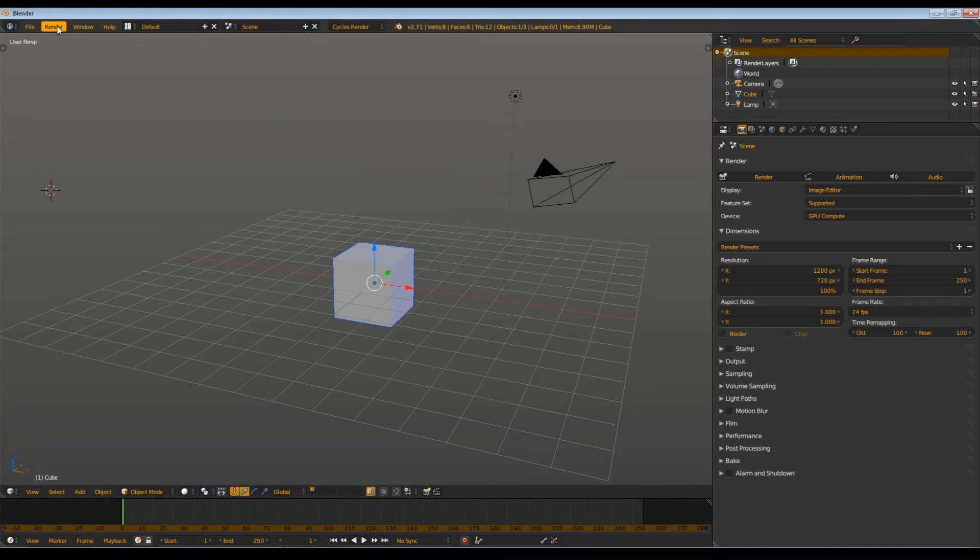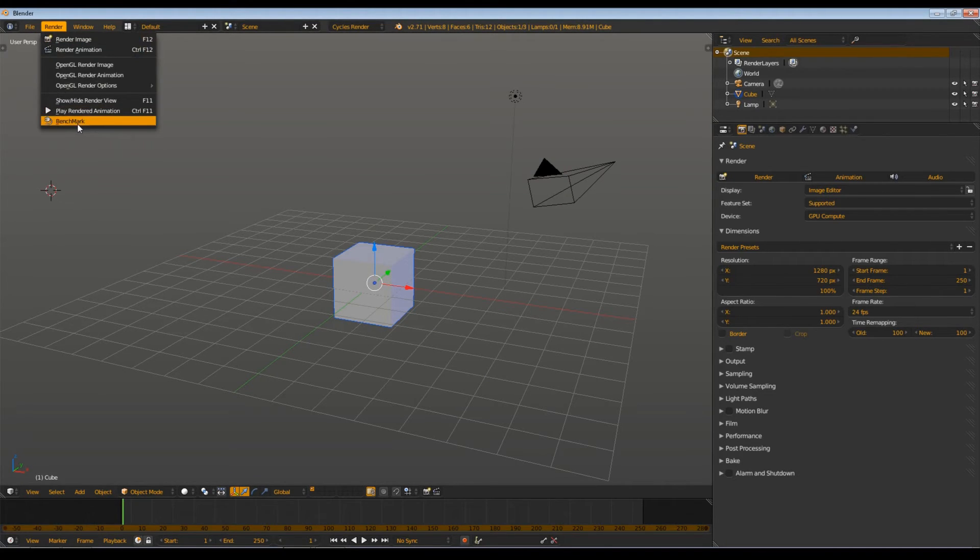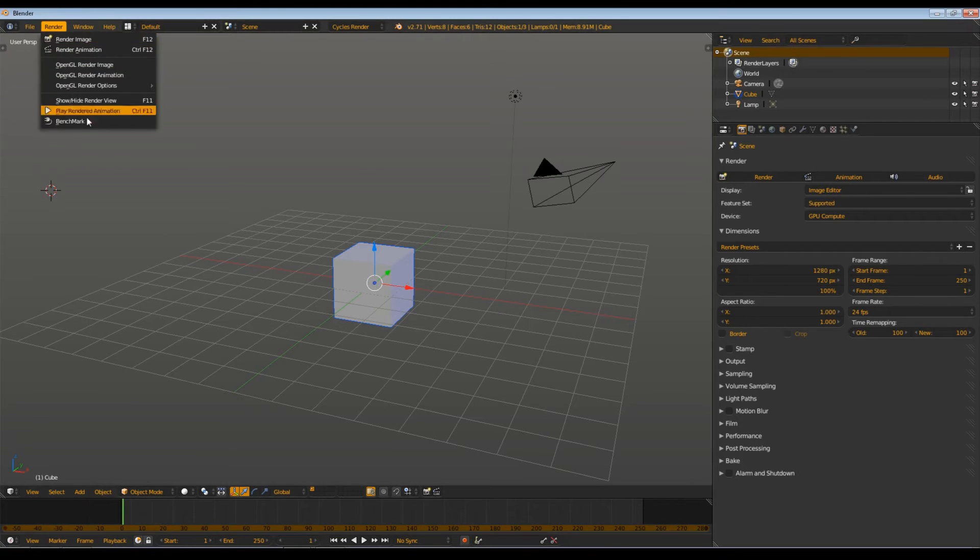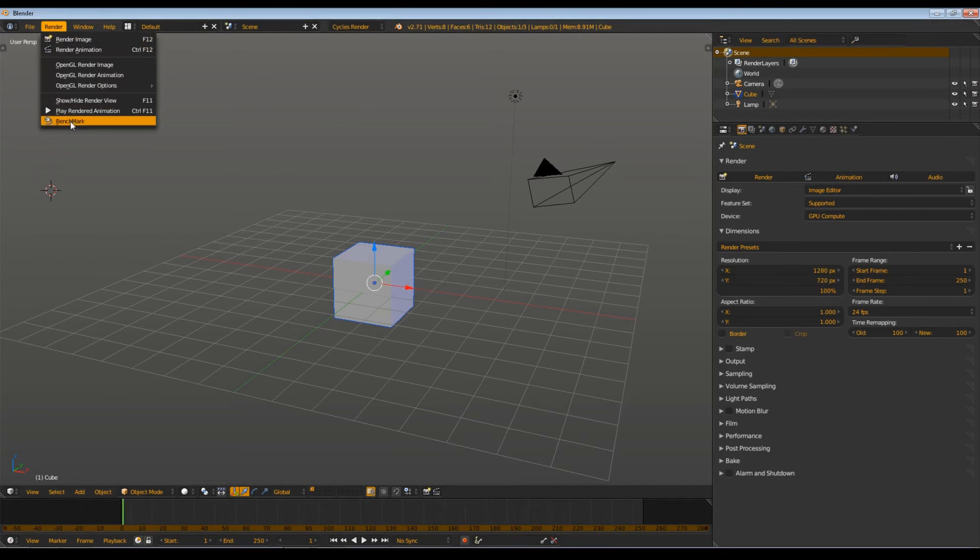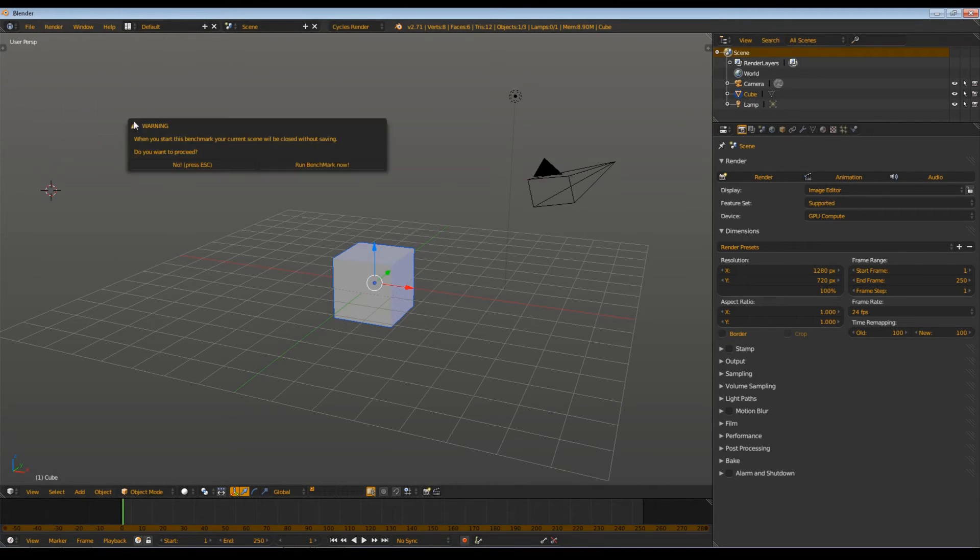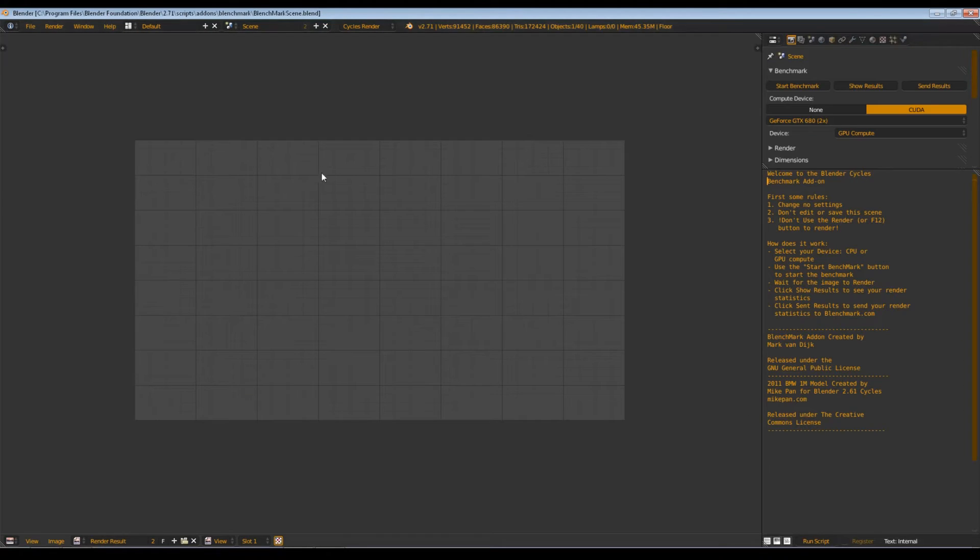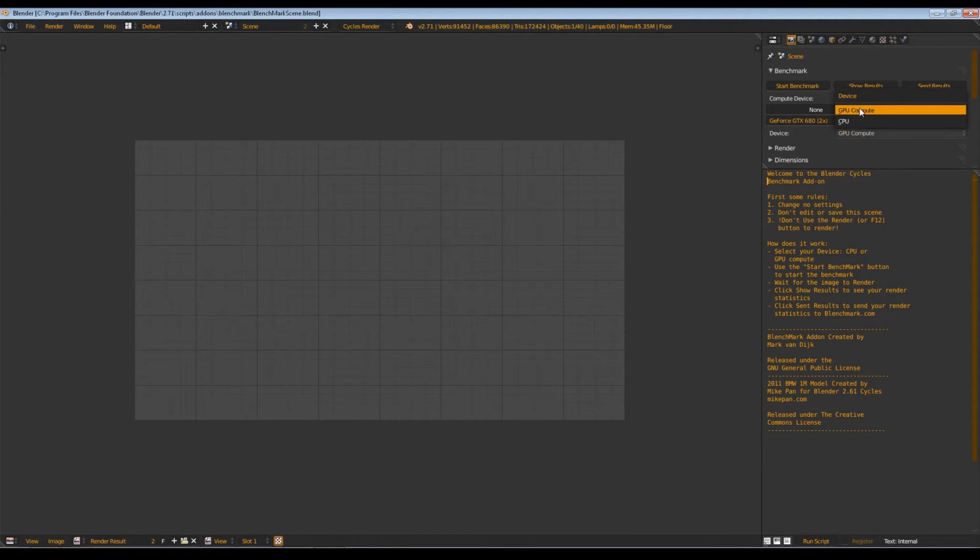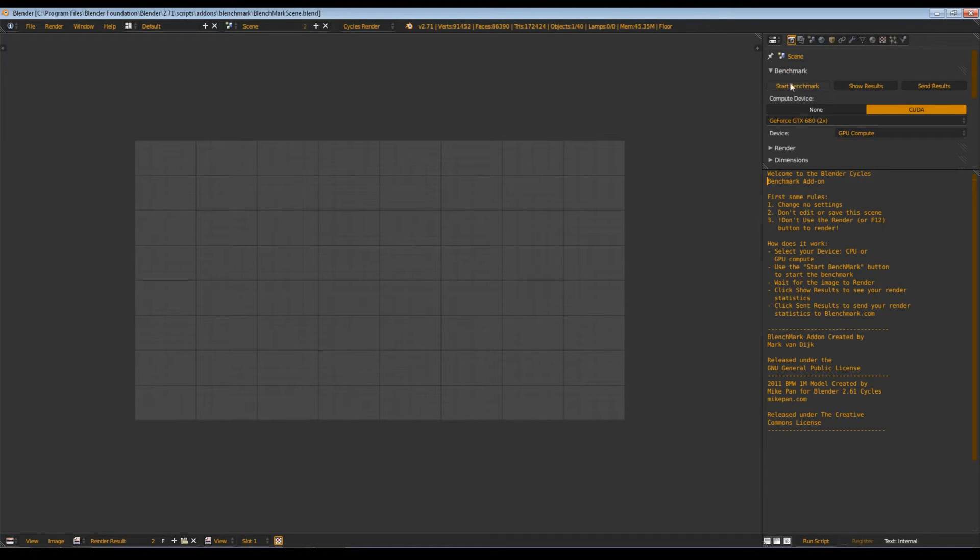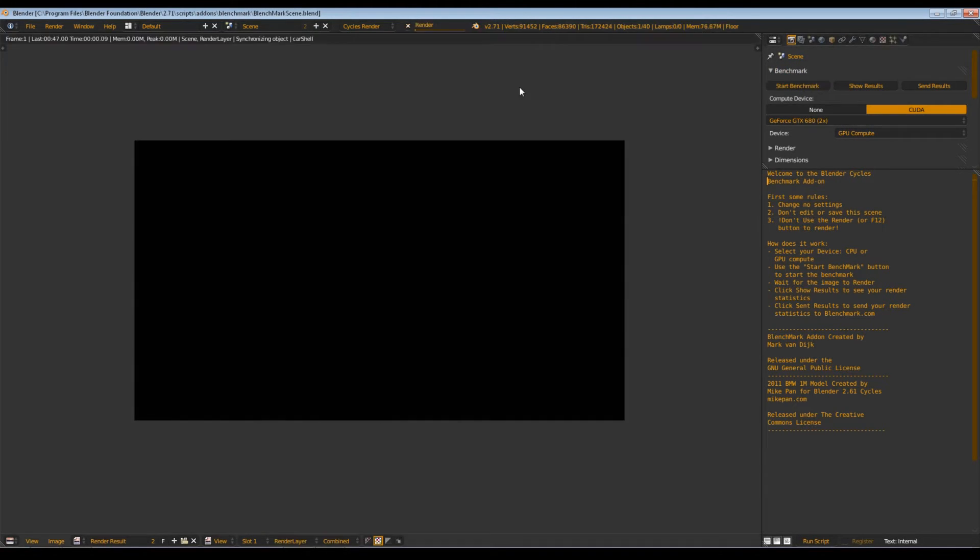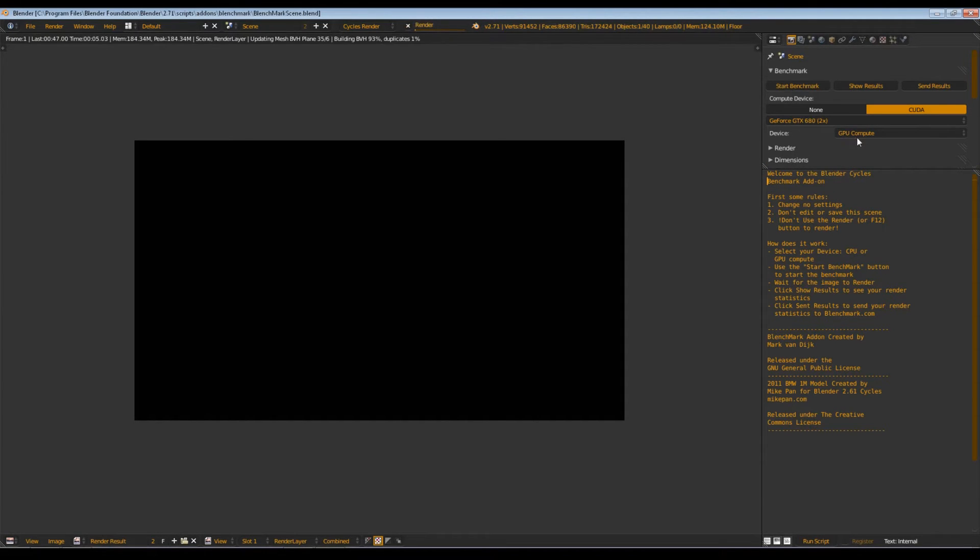To make the benchmark test now, go to Render, Benchmark. It will give you a little warning that the current scene gets lost. You can select GPU or CPU, your graphics card, and then you can say Start Benchmark.